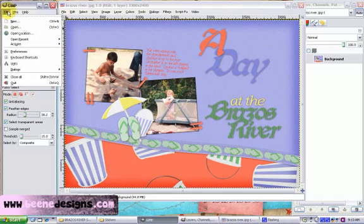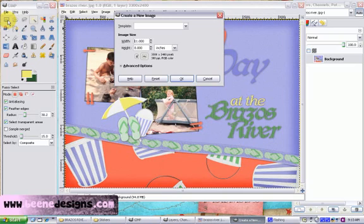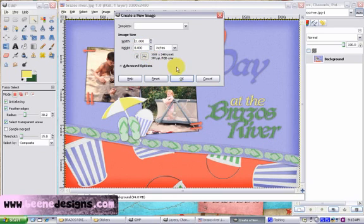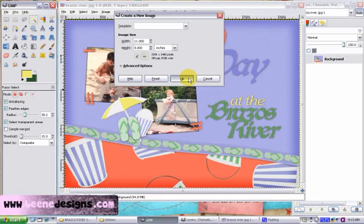To open a new image, we go to File, New, or we can push Ctrl N on our keyboard. We choose our width and our height. We have 11 inches wide by 8 inches tall, and I'm choosing 300 pixels per inch. Press OK.